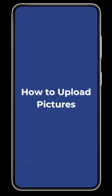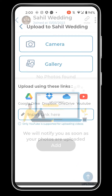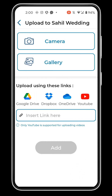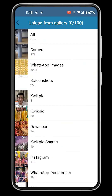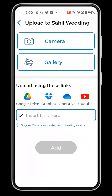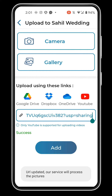How to Upload Pictures. To upload photos and videos, tap on this button. Upload via your gallery or add a drive link from Google Drive, OneDrive or Dropbox to upload photos. Ensure that the link is a folder, not an individual photo link, and has public access.